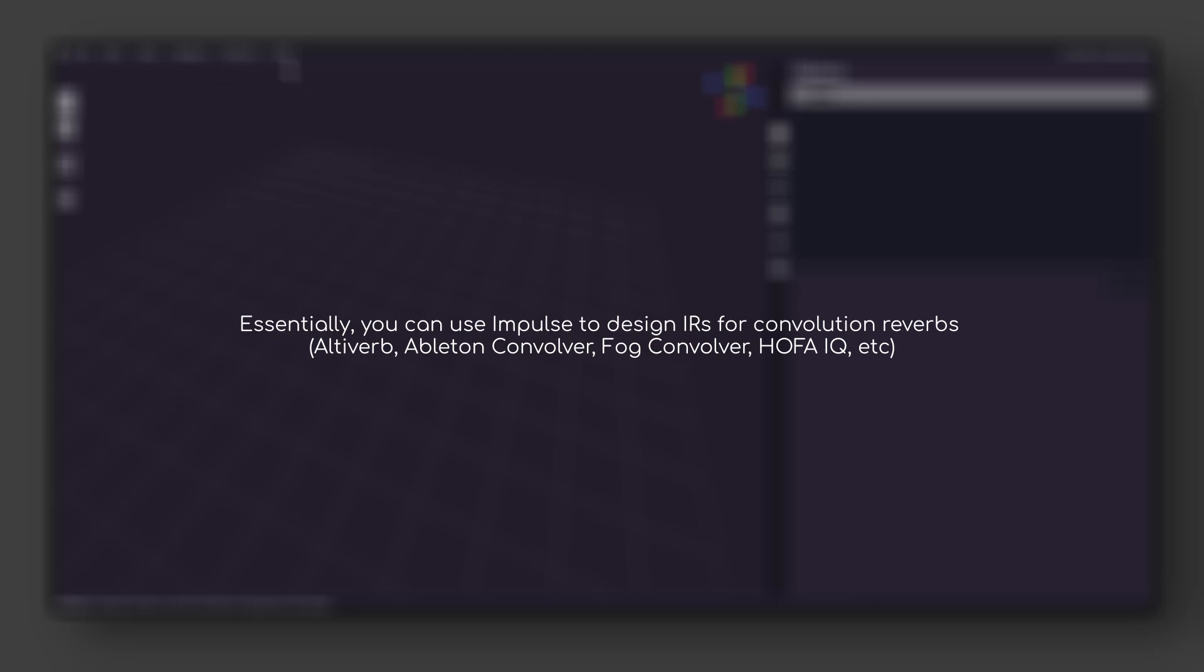This scene, as it is referred to in Impulse, allows for materials to be set, which determine how Impulse's internal sound propagation algorithms treat the various surfaces of the space as they interact with them. So you can essentially design any kind of reverb you want.